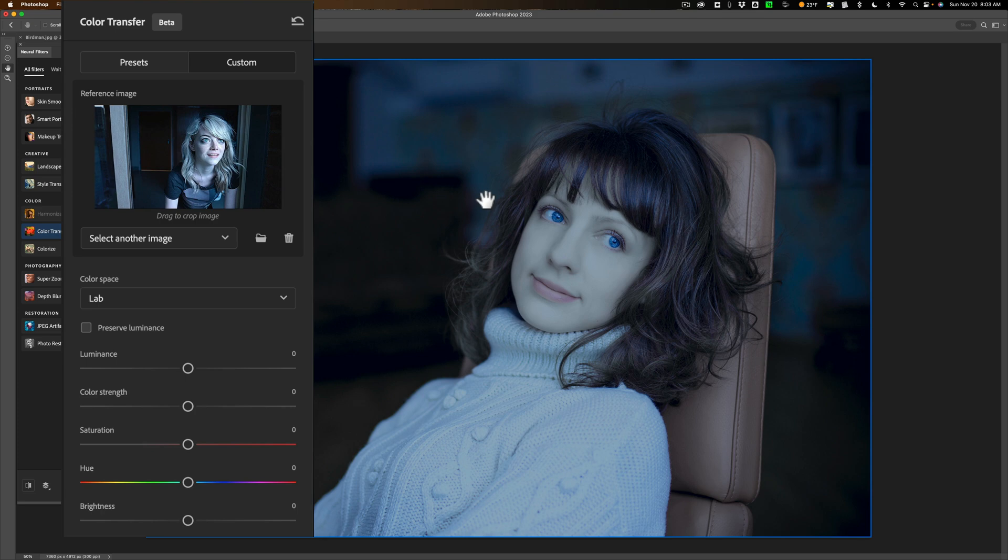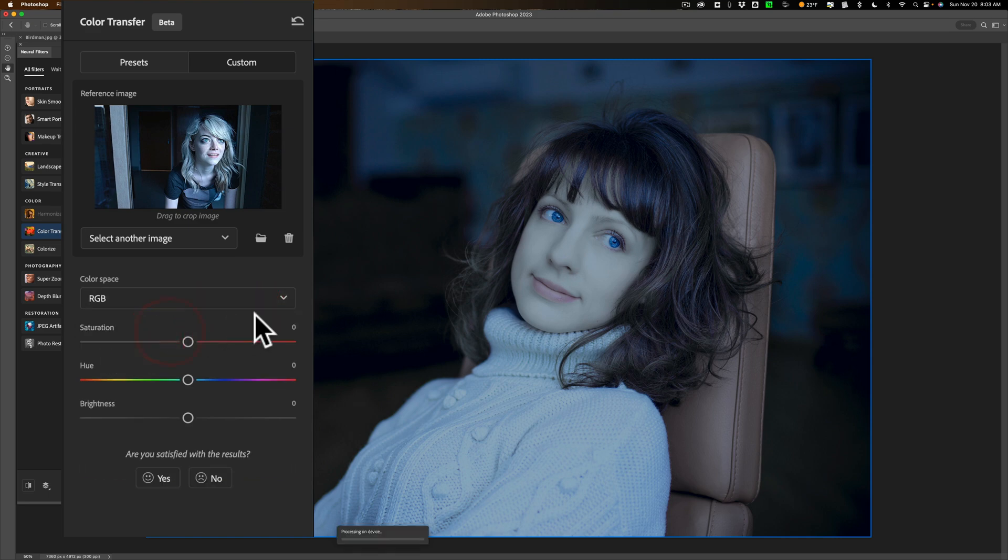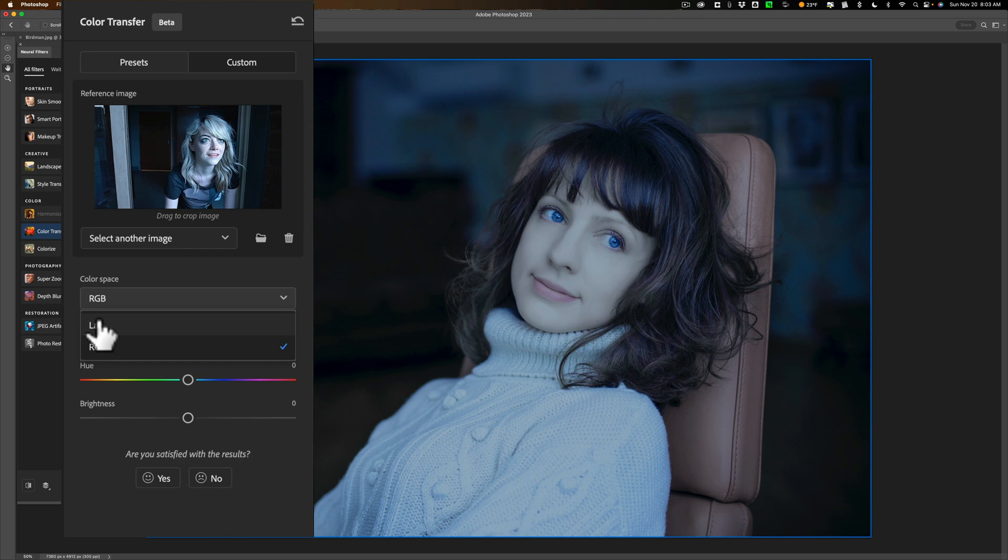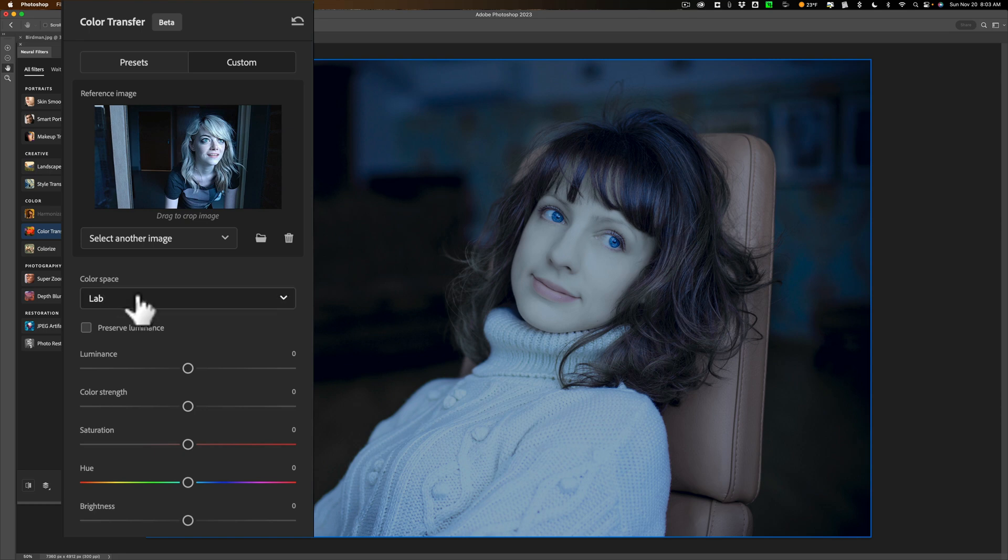Now you have a couple options here. First of all, the color space. By default, it's going to use Lab. You could try RGB, but my experimentations with this neural filter showed that Lab really didn't change it too much. I'm going to stay with Lab. But what you may find when you're using Lab, you'll have this checkbox, Preserve Luminance. Check that, and you'll see that it's a little more subtle and maybe a little more realistic.